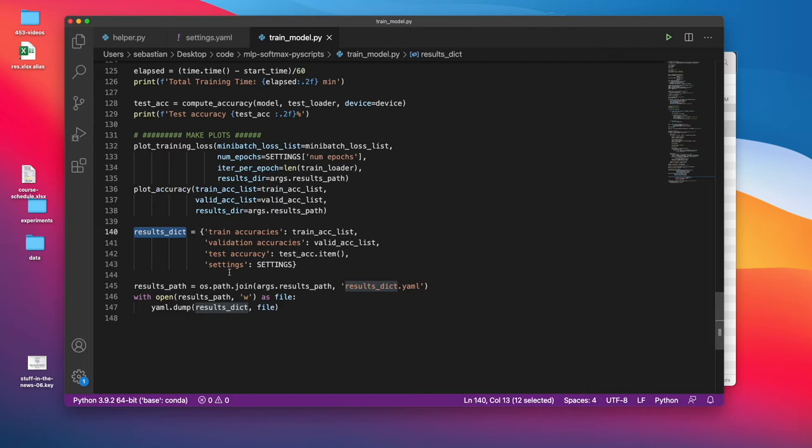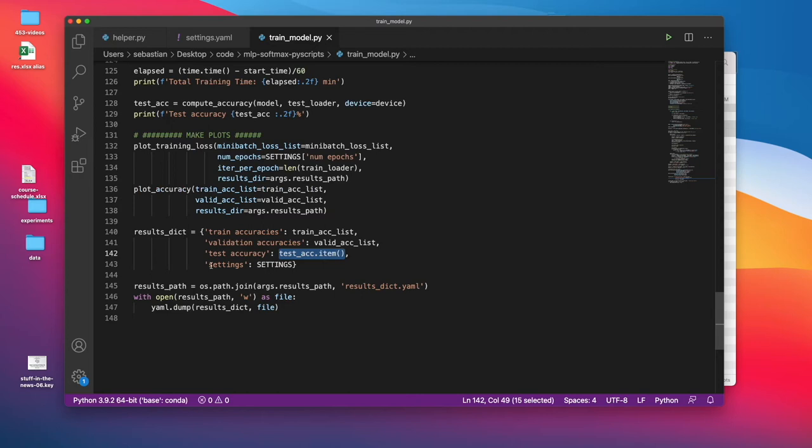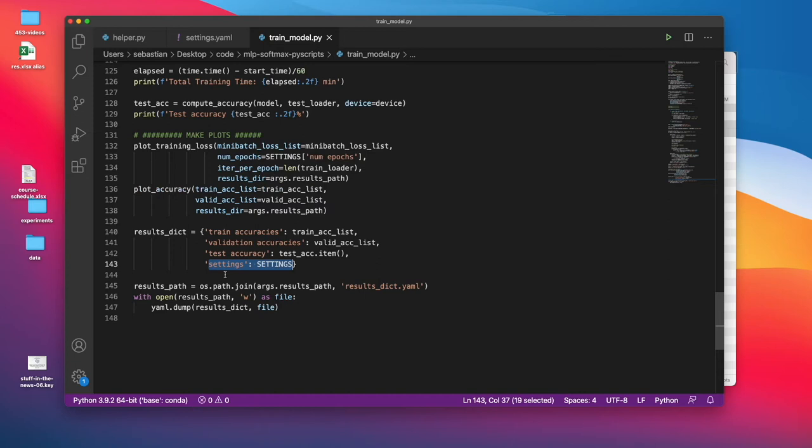Just for bookkeeping, I create a results dictionary. Here I keep the training accuracies, the validation accuracies, the final test set accuracy, and also the settings for bookkeeping. So if I want to look that up later, I have a record of that. For example, let's say you run your model, but later on, you decide you want to make some different plots. This way, you don't have to rerun your model, you have all your data here. And I'm saving that to a YAML file.